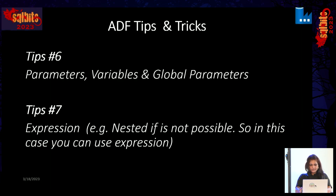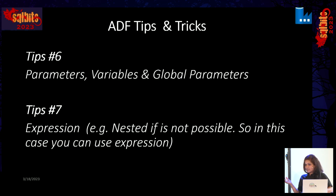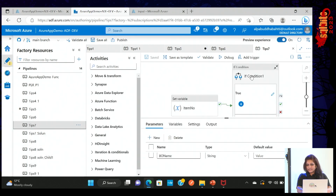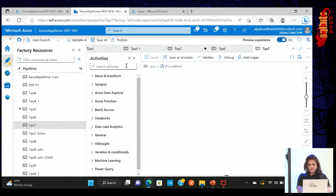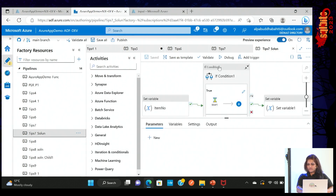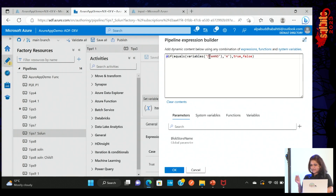Tip seven is to use more expressions. For example, nested if is not possible using Azure Data Factory's if activity — you can't have an if inside another if. You can use an expression for that. The same applies to for-each loops and until loops — you cannot nest them. You can create a child pipeline for looping, but for if conditions you can write an expression with multiple levels of if-inside-if. This is the first if, and inside it you can write another if condition.